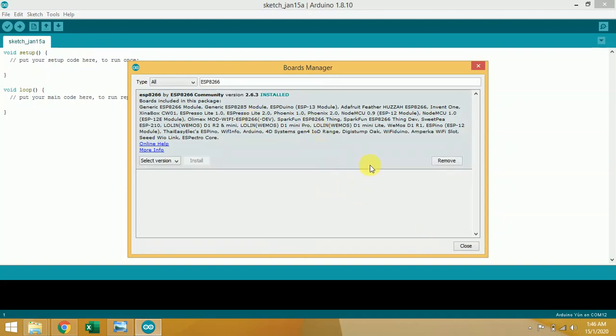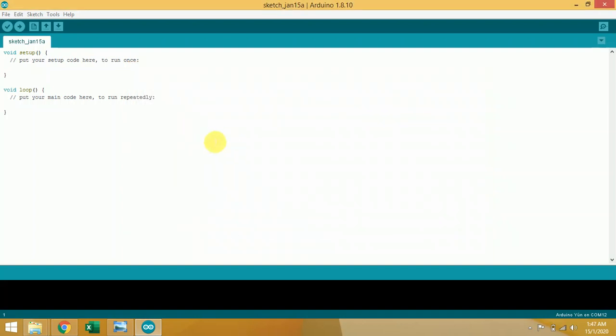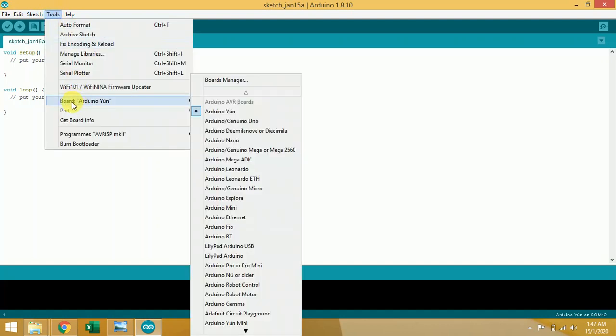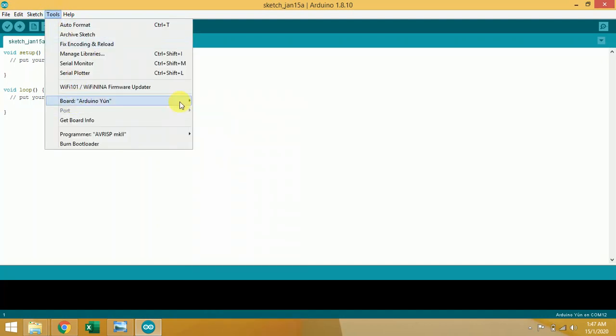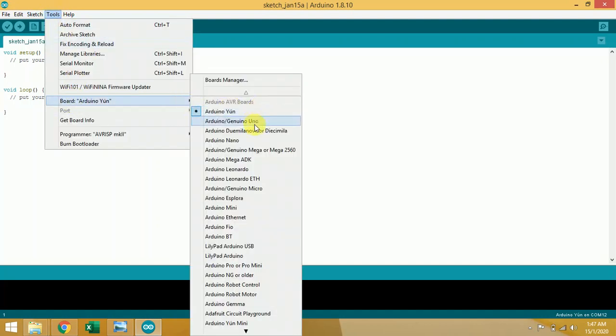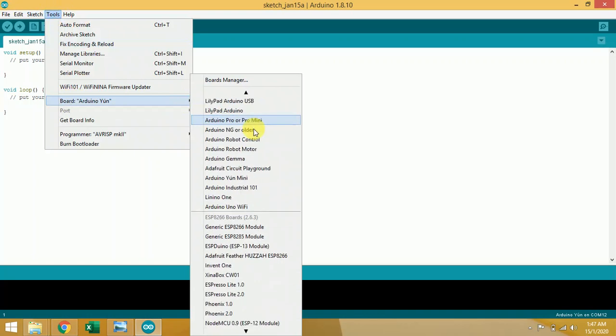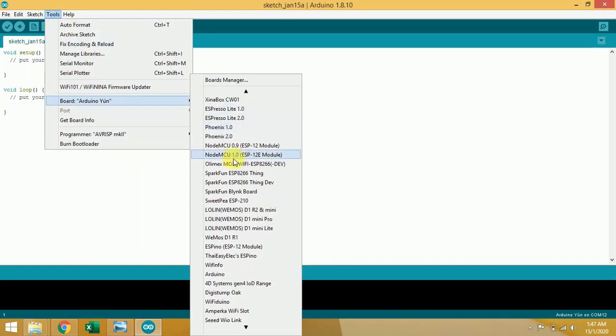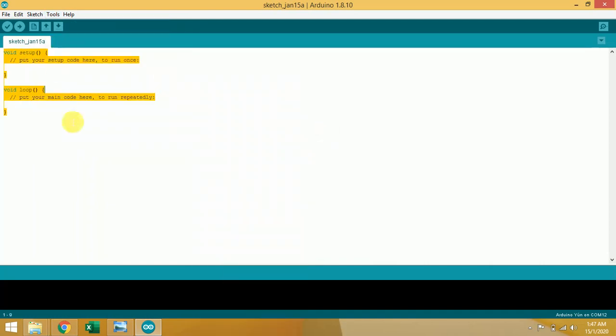Now our installation is done. Click on Close. To check whether our board is installed properly or not, we have to click on Tools. In Tools, Board, simply scroll down and you'll see NodeMCU 0.9, NodeMCU 1.0 is visible. That means our board is installed properly.